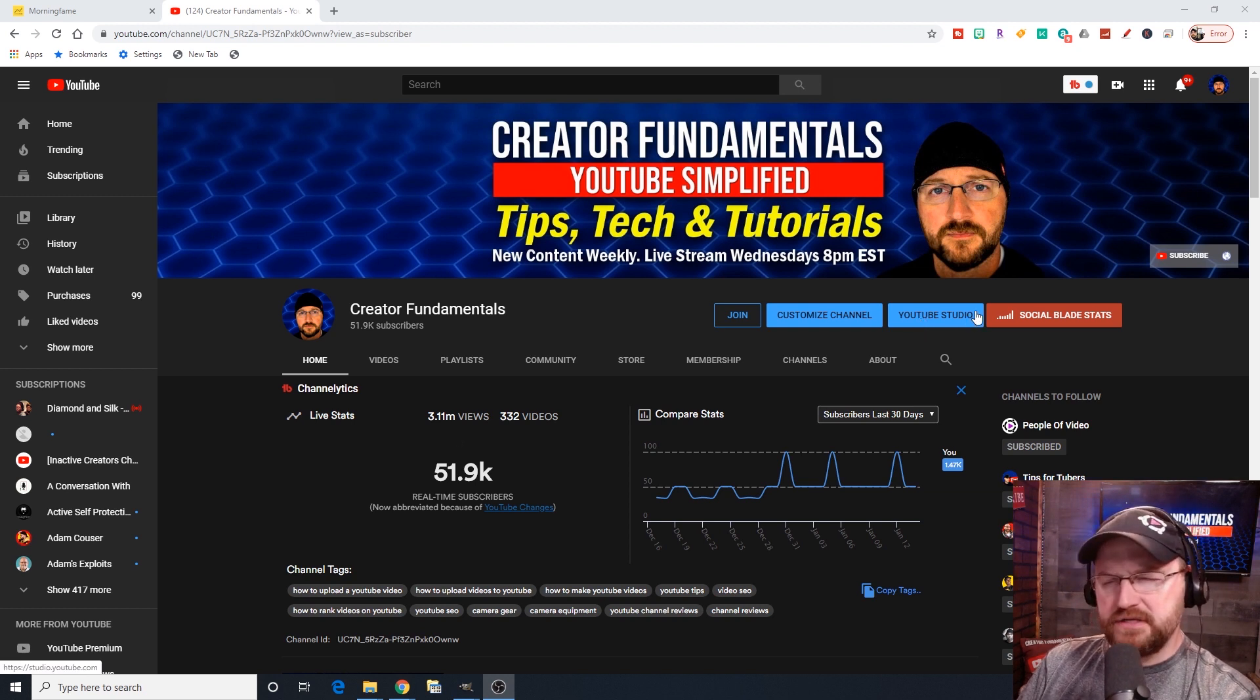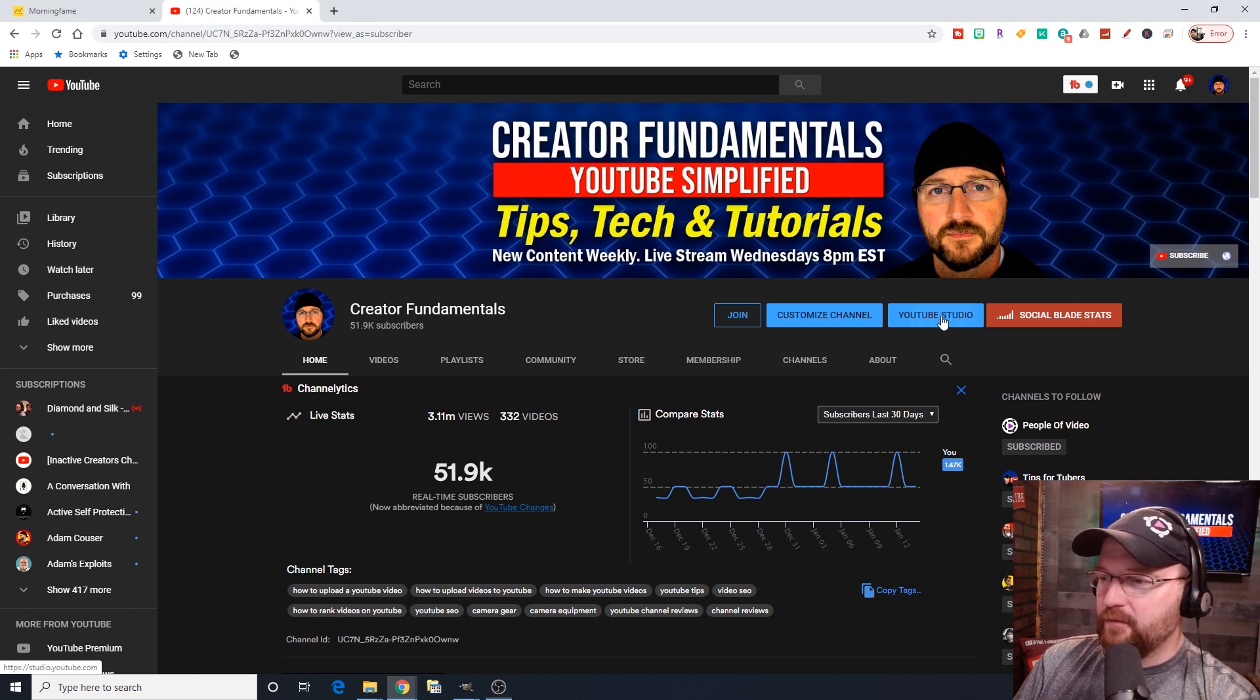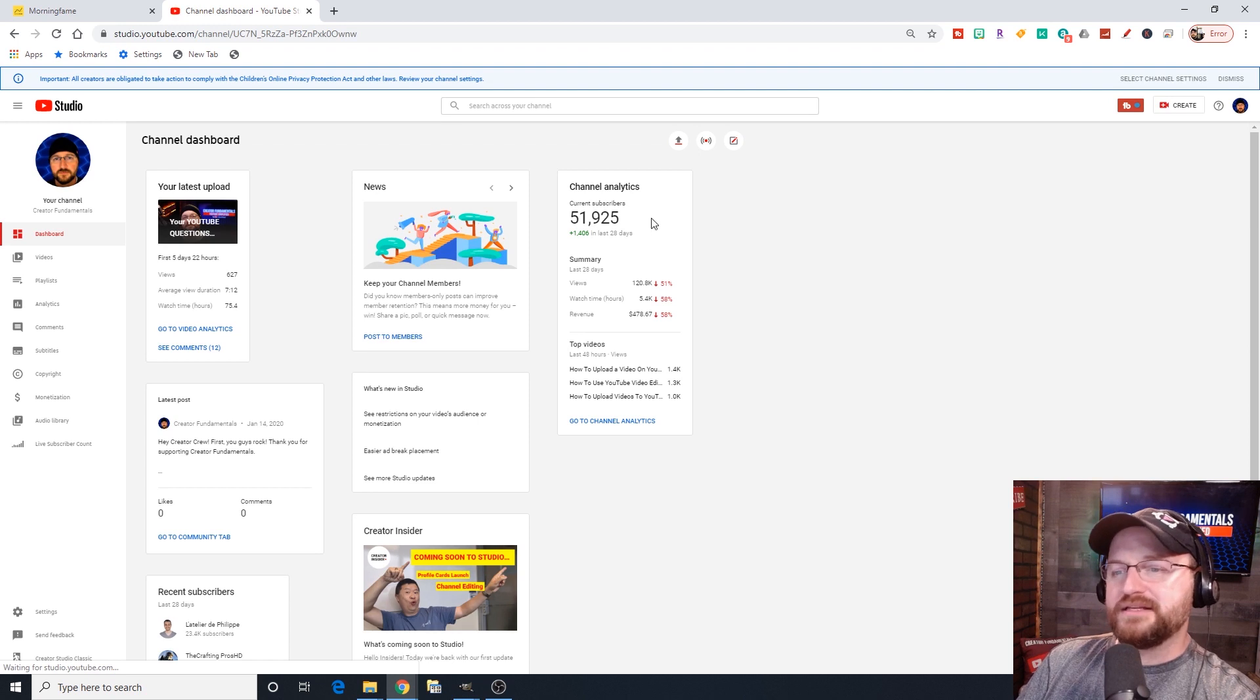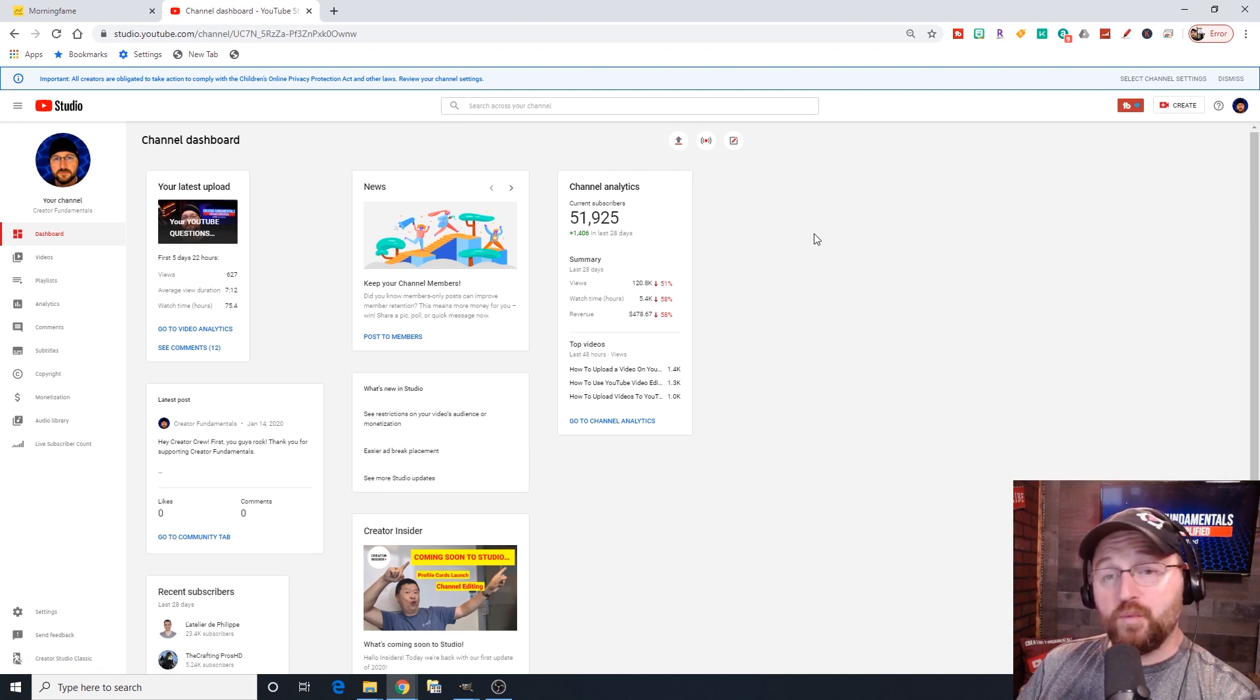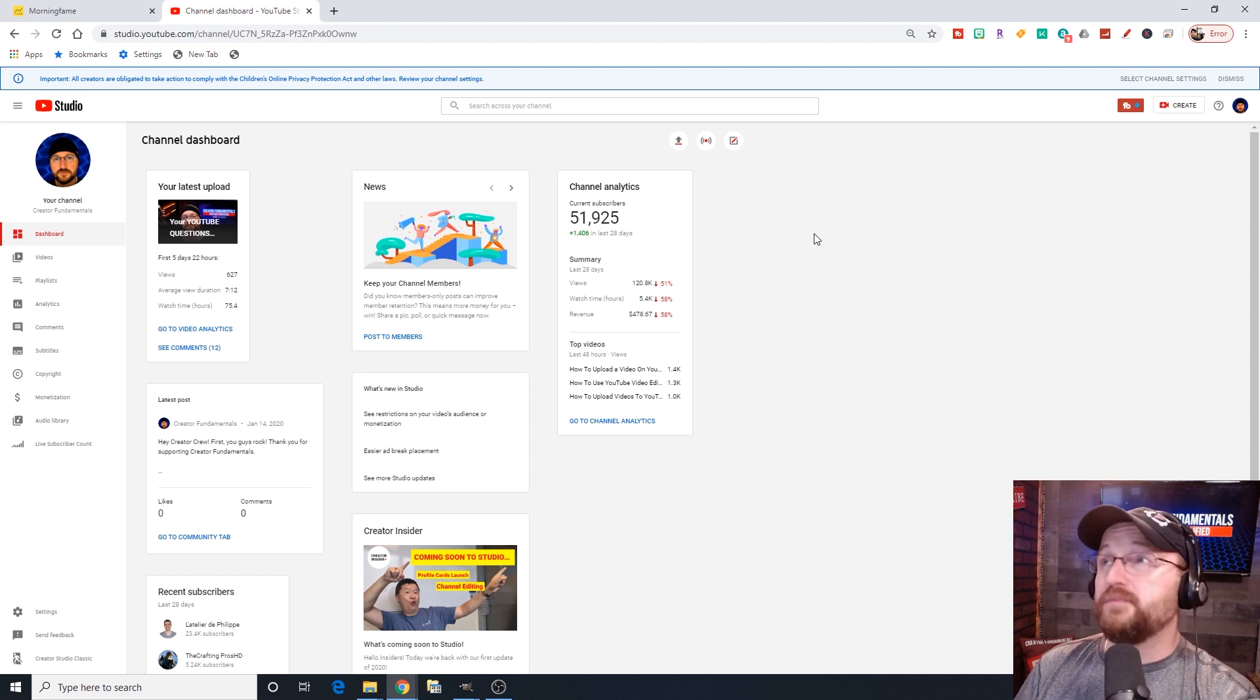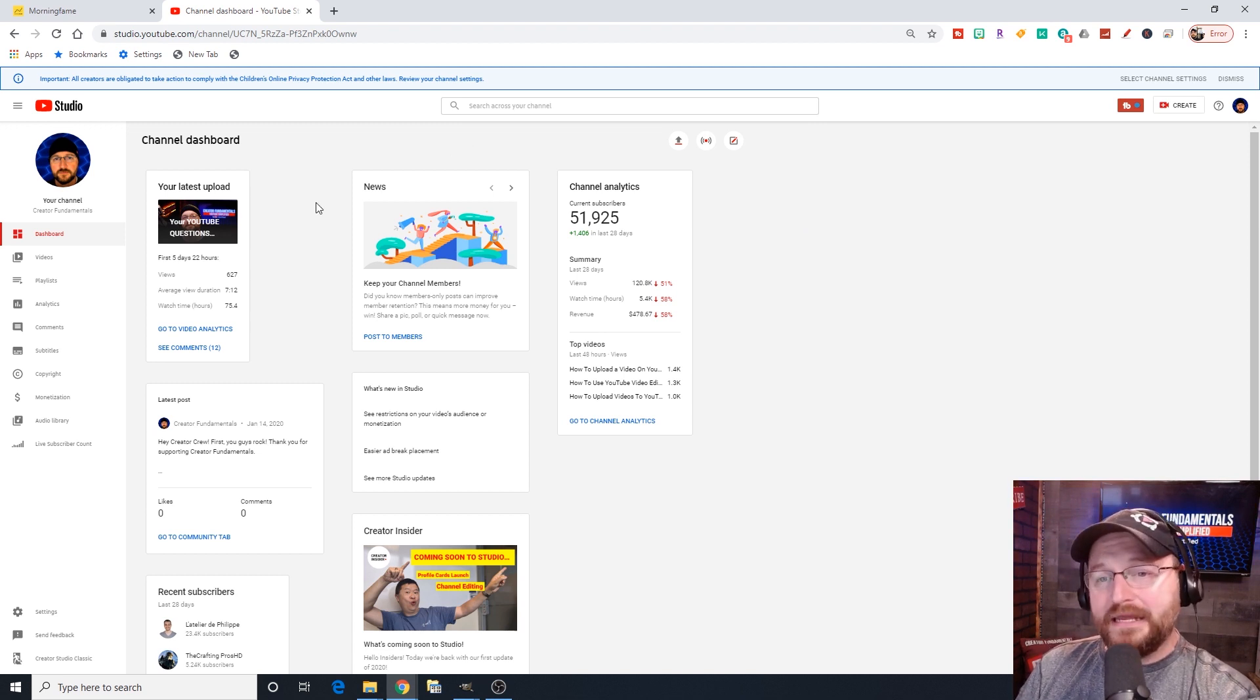If for any reason you don't see YouTube Studio yet, don't worry, you will. It's coming. But in any event, we're going to click on YouTube Studio. That's going to bring us to the dashboard area with a variety of different information on it.